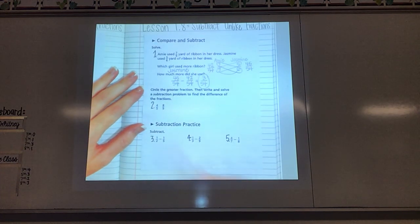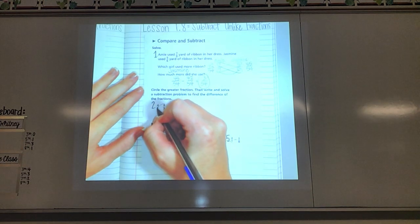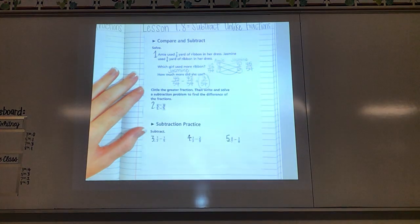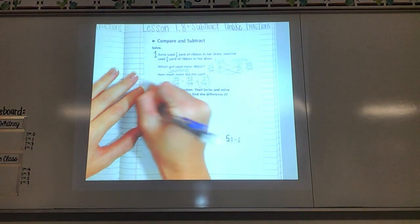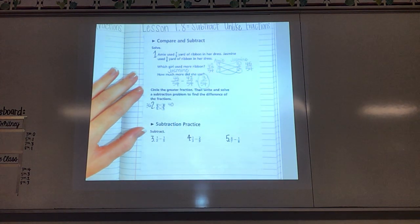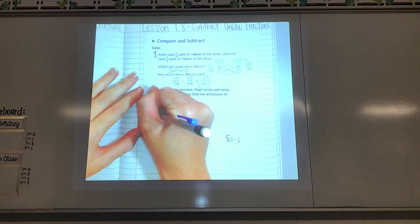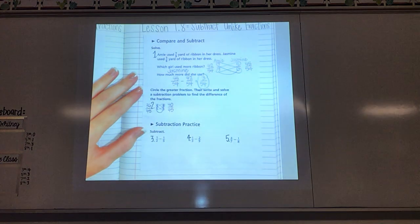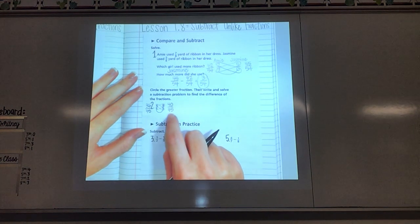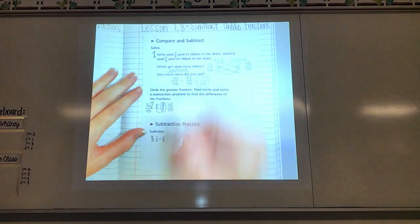Let's try another one — number two. It first says circle the greater fraction. So first we're comparing again, looking at those bottom numbers. Are they the same? Nope, so we're going to need to cross multiply. Draw your ovals if you need to, going both ways. Working from the bottom up: nine times four is 36 — write that up there. Go the other way: five times eight is 40 — write that up there. Multiply the bottom two numbers: nine times five is 45, writing that underneath each one. It said circle the greater fraction — hopefully you said this one, eight-ninths. You're circling that original fraction, not the fraction that you made.